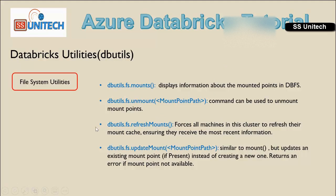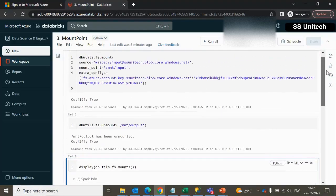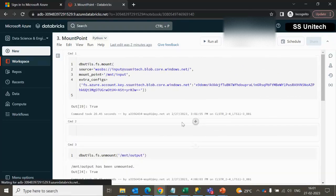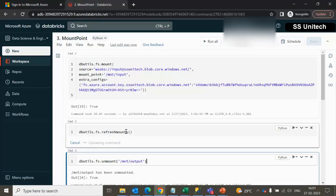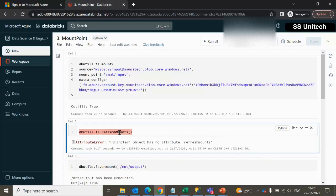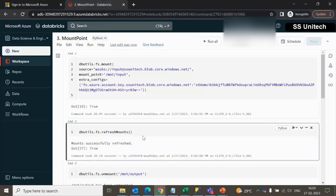Next we can see the refresh mount command. What refresh mount does is forcefully refresh all machines in the cluster and clean your cache. Let me add a cell and use dbutils.fs.refreshMounts — note it uses a capital M. It is executing, and once done your cluster will be refreshed and all cached data will be cleared. As we can see: mounts successfully refreshed.